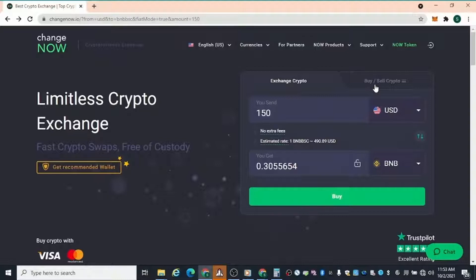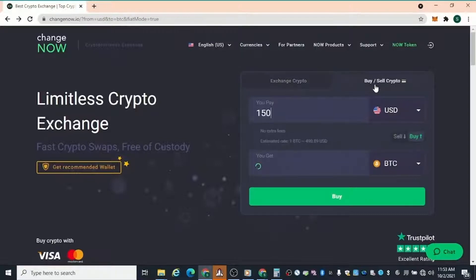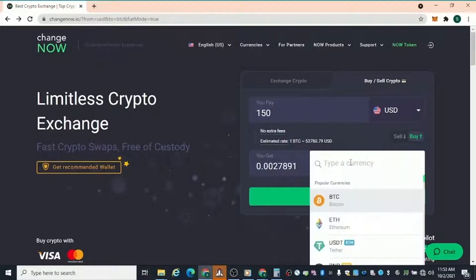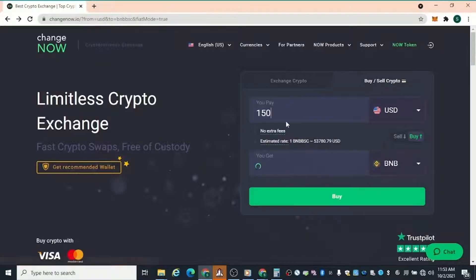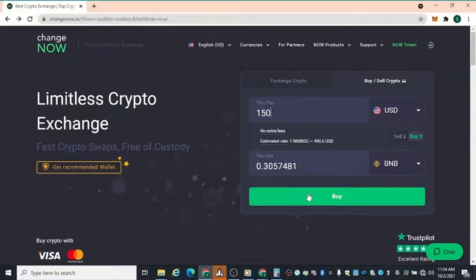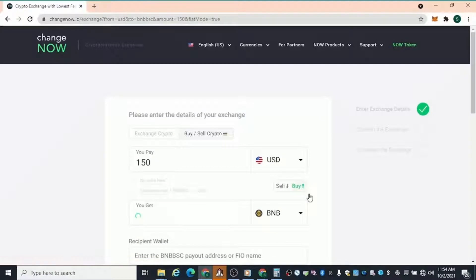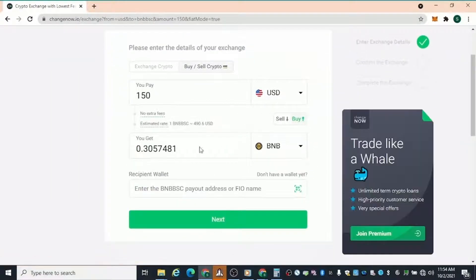The opportunity might have passed by the time the lockup ends. To make this really quick: go to ChangeNow.io — you can do this on mobile or on the web. Go to 'Buy and Sell Crypto,' put in how much you want to buy. Say you want to buy $150 worth of BNB — you enter $150 and you'll get 0.3 BNB. Hit 'Buy' and it shows you that same calculation.